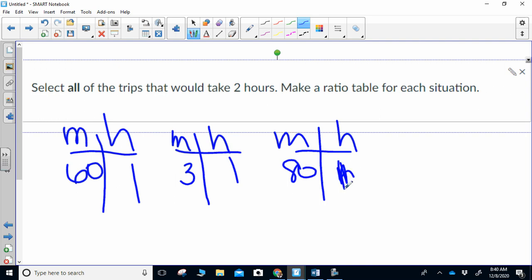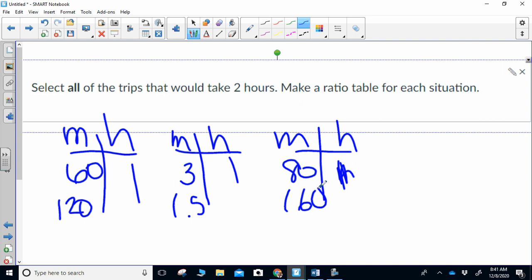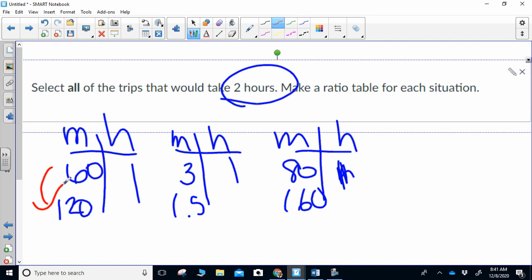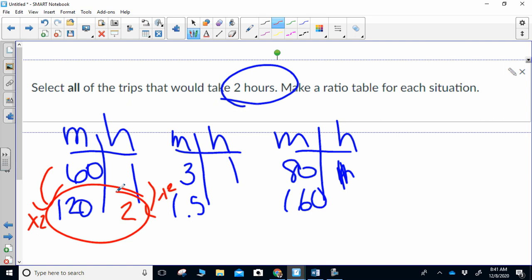That should be a one. Now I look at it: this one says I'm going 120 miles, this one says I'm going 1.5 miles, and the final one says I'm going 160 miles. I'm going to look at each of these and look for two in my right-hand column. To get from 60 to 120, it's times two; multiply the one by two, so that's two hours. First answer worked.